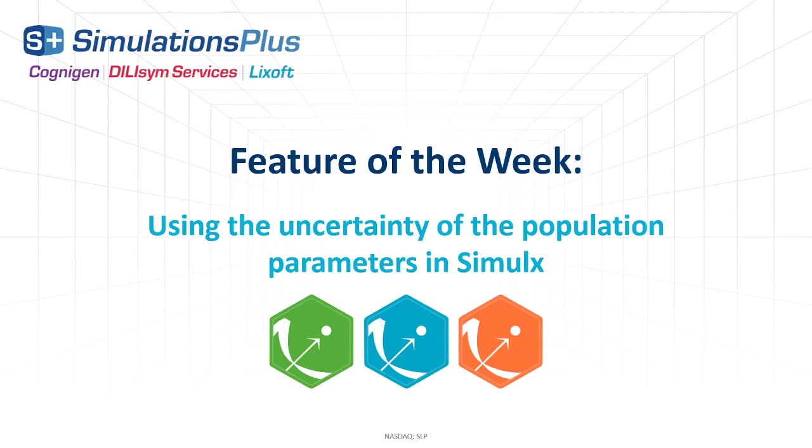Hi everyone! With the Simulx 2021 version, it is now easy to take the uncertainty of the population parameters into account.